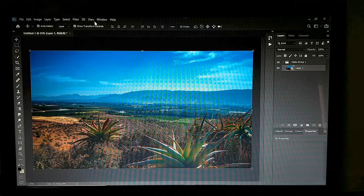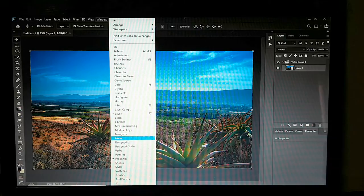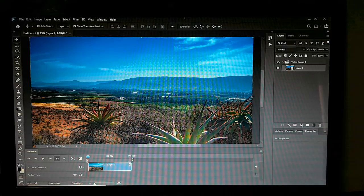The image is open. Go to Window and click on Timeline, then mark it with a checkmark. I just want to zoom out a bit.